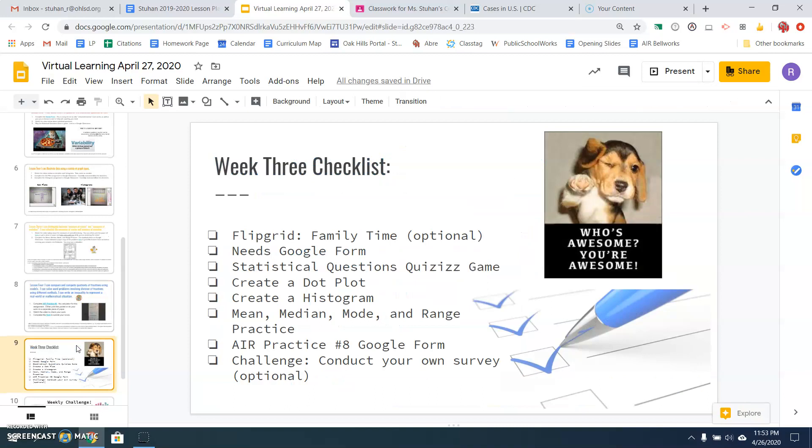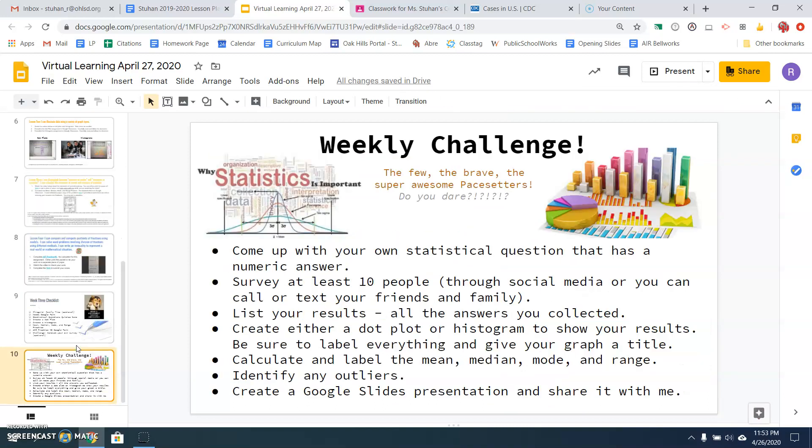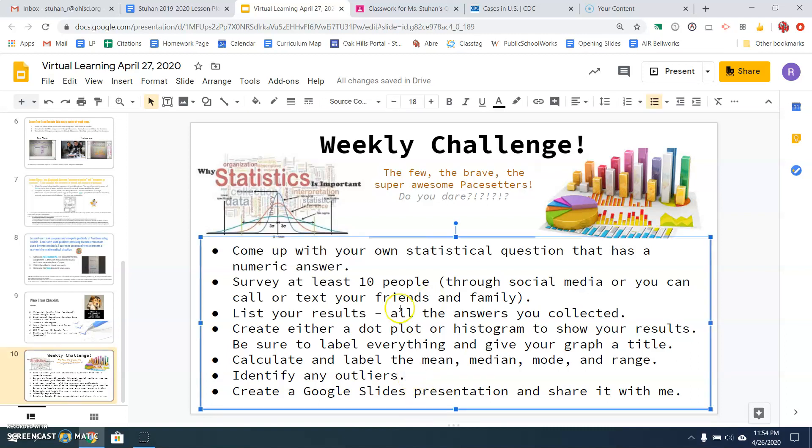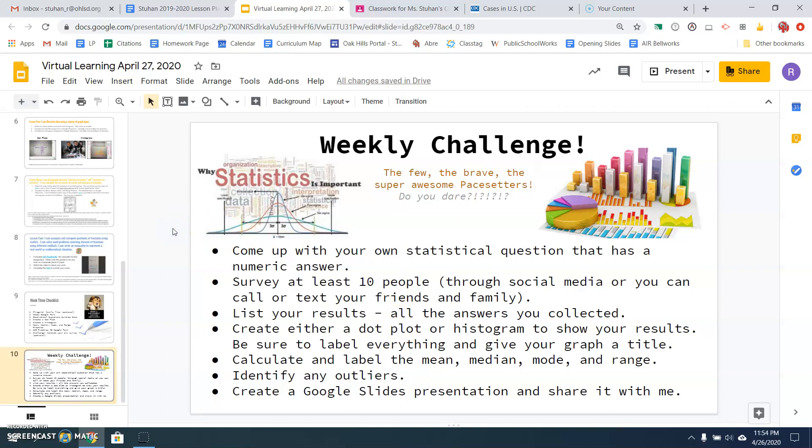Slide number nine is your checklist of all the things you need to have done. And then slide number 10 is a fun challenge using a statistical question to survey your friends or family. You can use social media or just call or text or email some people to collect your data and then create your own dot plot or histogram to show your results. You can create a little slideshow like I do every week to show me your results and your challenge and make sure you identify any outliers. So you get to make up your own statistical question and show me the data from that. So if you have any questions about that, let me know. Otherwise, have a great.